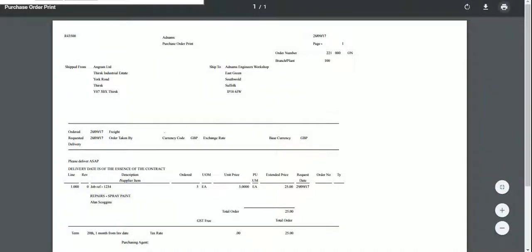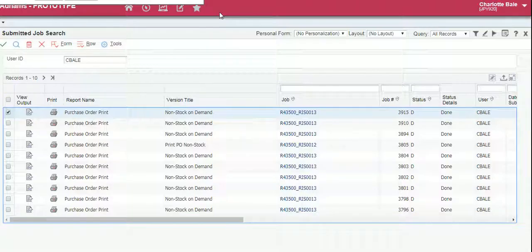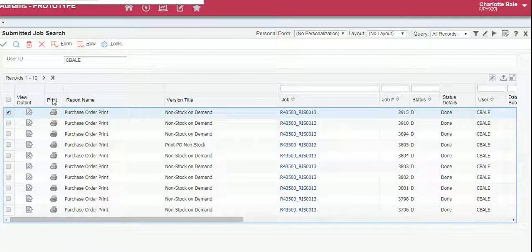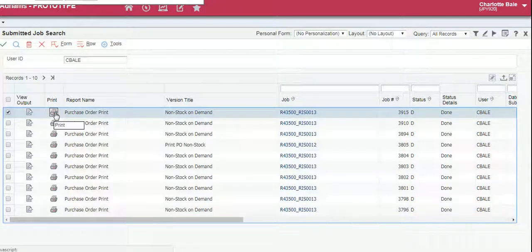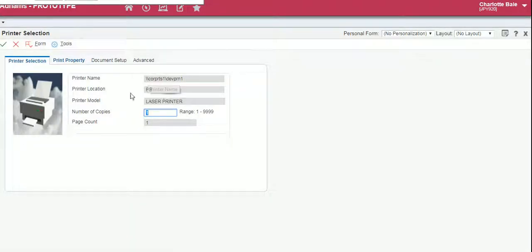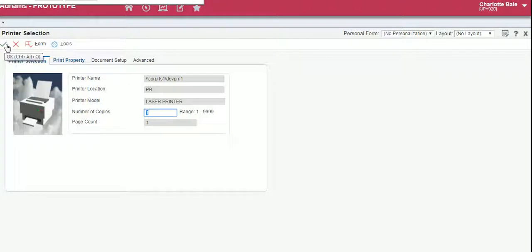The second way to print is this button here, print. From here it will print to your default printer within JDE. You click the green button here to confirm and that will be sent to your printer.